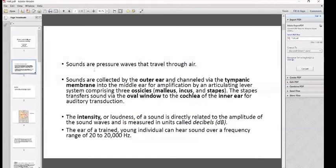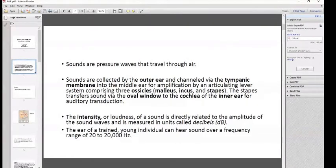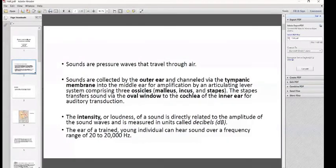Sounds are pressure waves that travel through air. They are collected by the outer ear, also known as the external ear, and channeled via the tympanic membrane — the eardrum — into the middle ear, where amplification occurs via an articulating lever system.